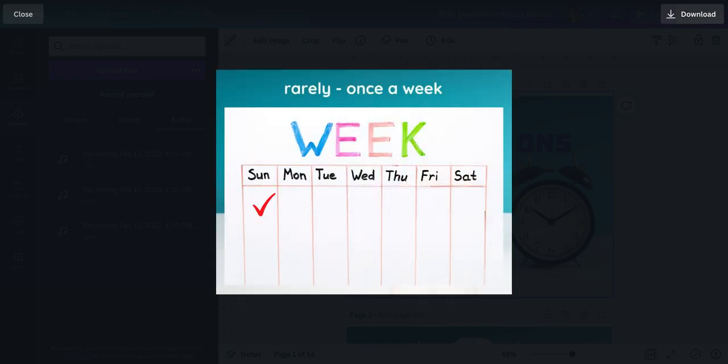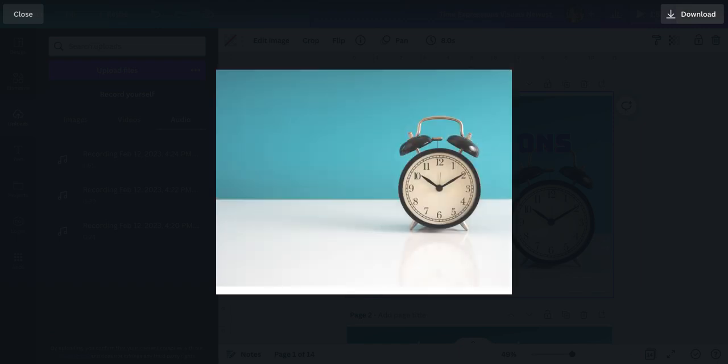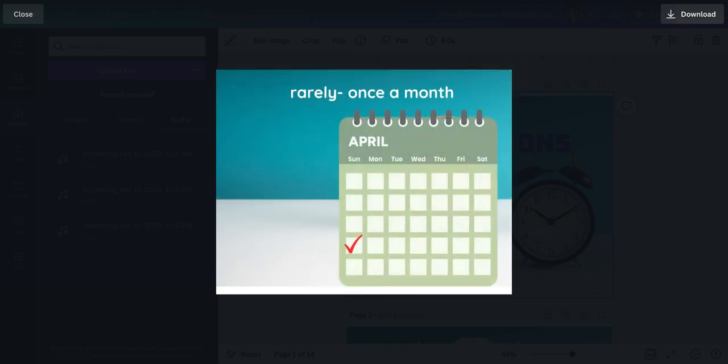Rarely can be once a week. Rarely also, like seldom, is something that doesn't happen a lot. Rarely can be once a month.